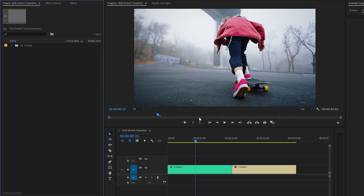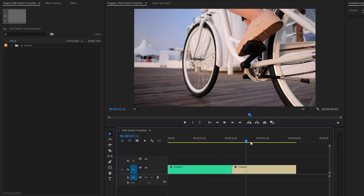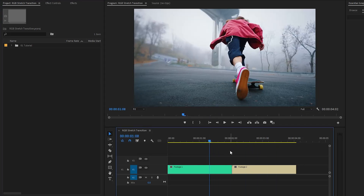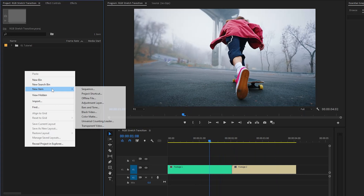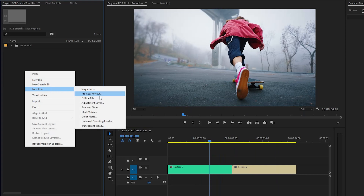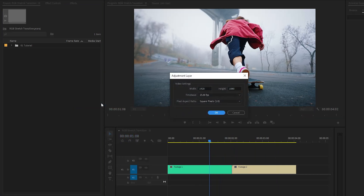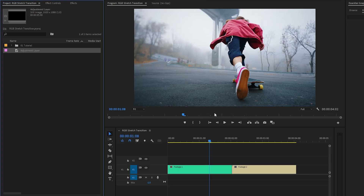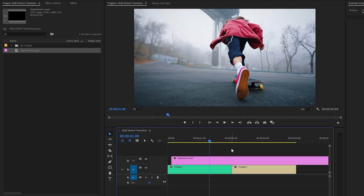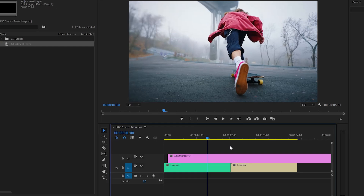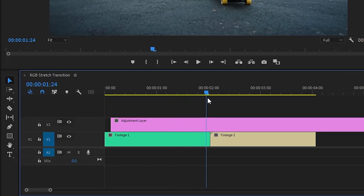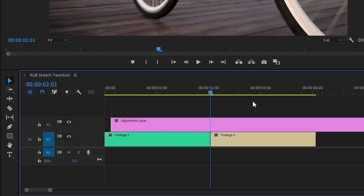Alright, as you can see on the timeline, I have got two different video clips. First of all, we have to create a new adjustment layer inside the project panel. Here we have to accept the same settings as the sequence. Next, click on OK. Now we can drag this adjustment layer from the project panel over to the timeline and place it on top of the two video clips. After that, move the time indicator to the middle position between the two clips, because this will be the center point of the transition.